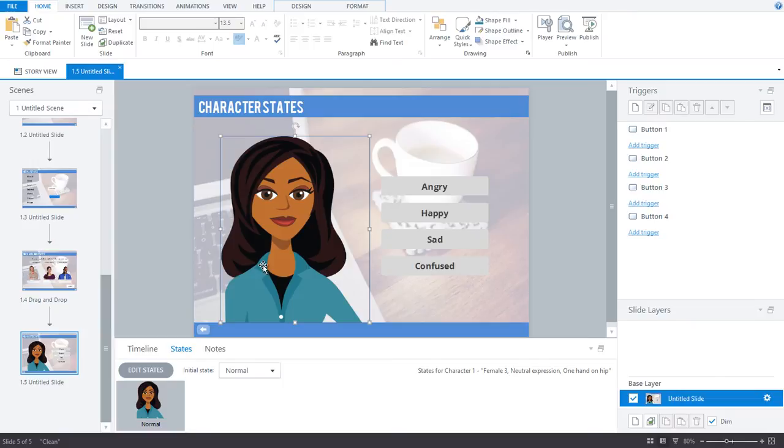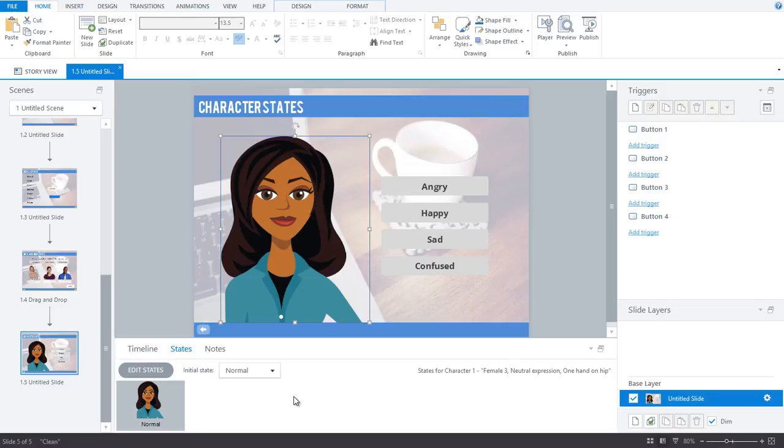You'll notice if I click on an illustrated character and look at the states tab, there's nothing there. The expression states only get created when you need to use it. Let me show you what I mean.